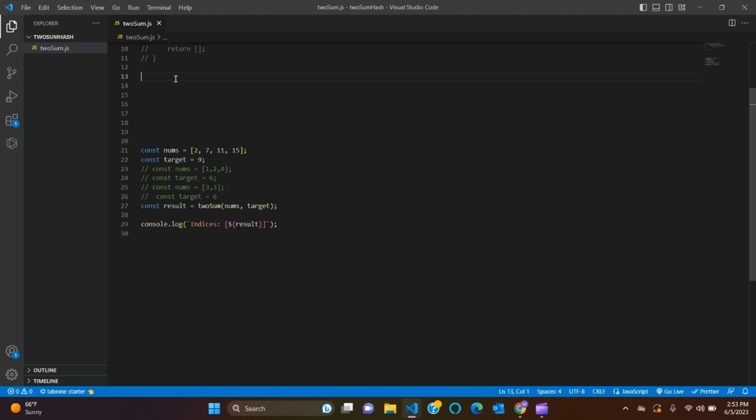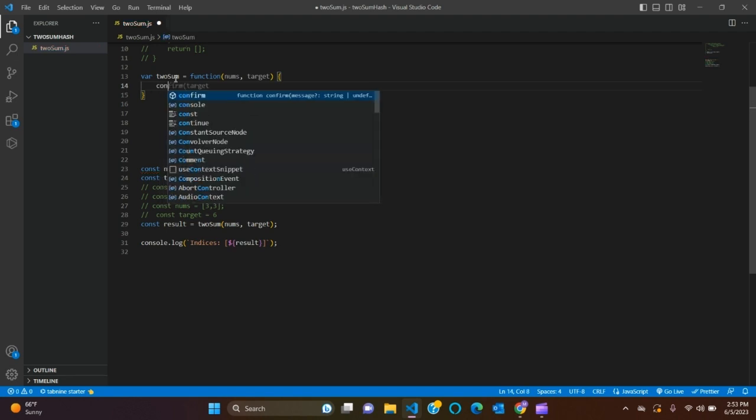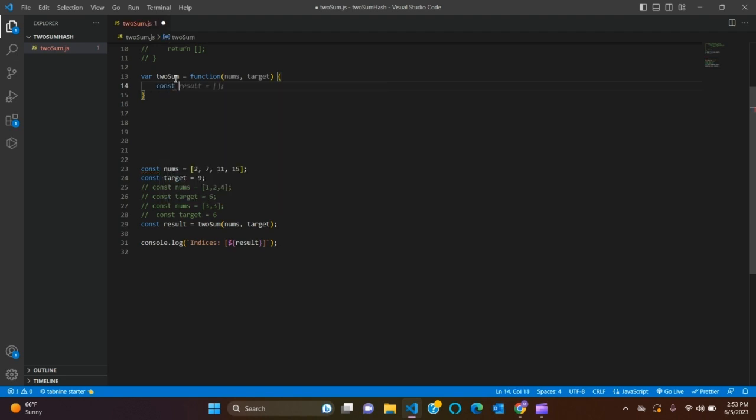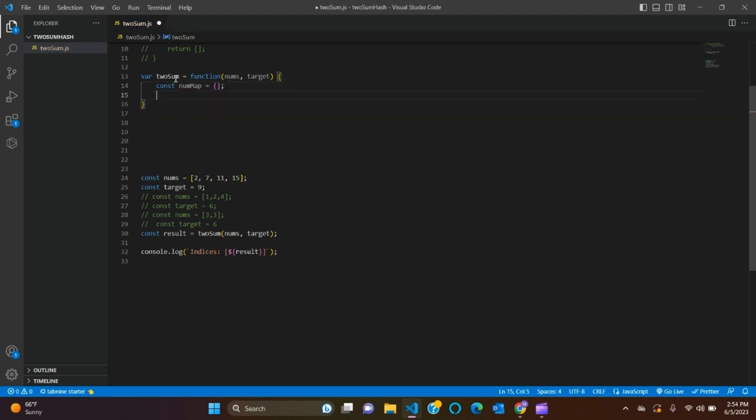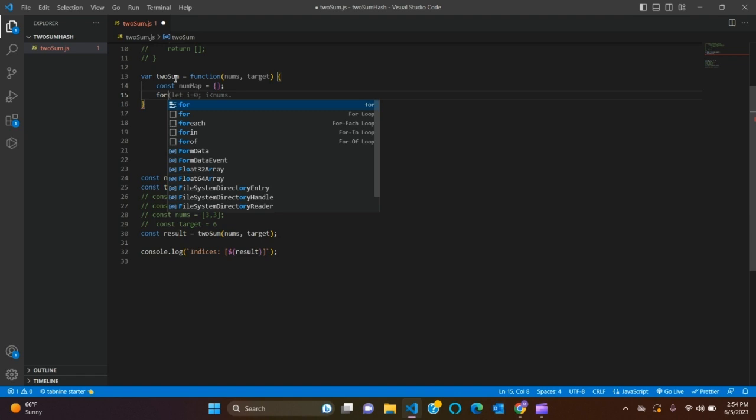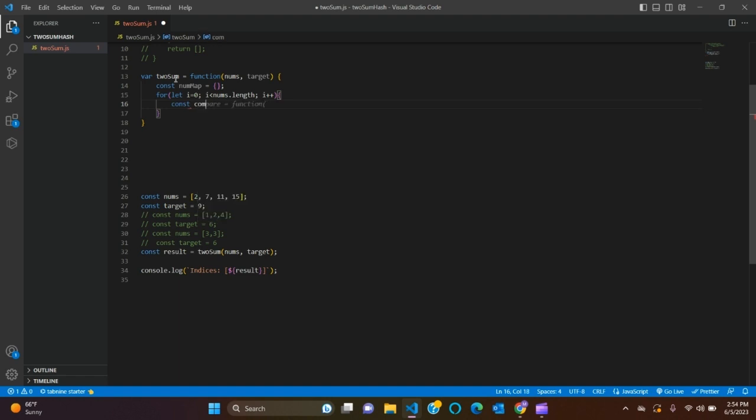Yeah, so now let's write hash map method. So var TwoSum, nums and target as parameters, and numMap equals to empty curly braces. So now we need a for loop. Let i equal 0.